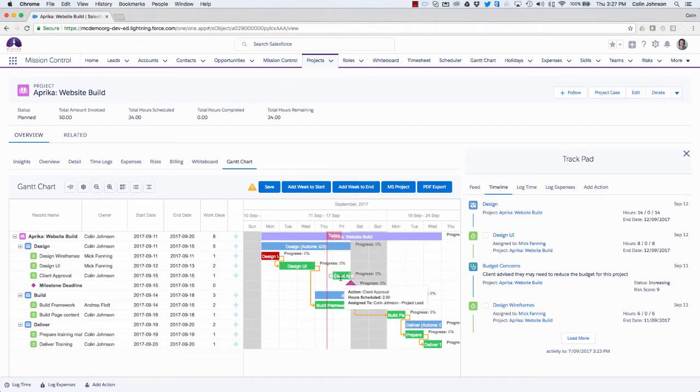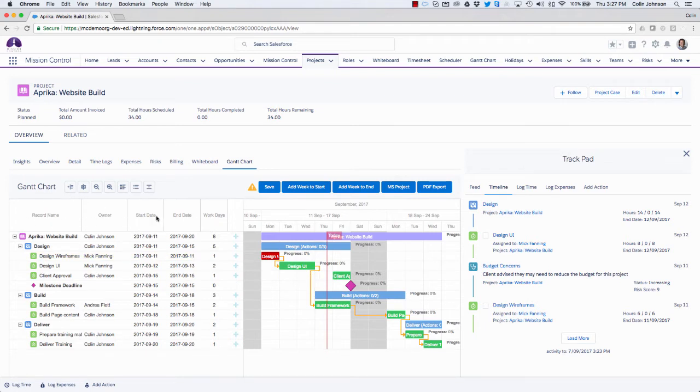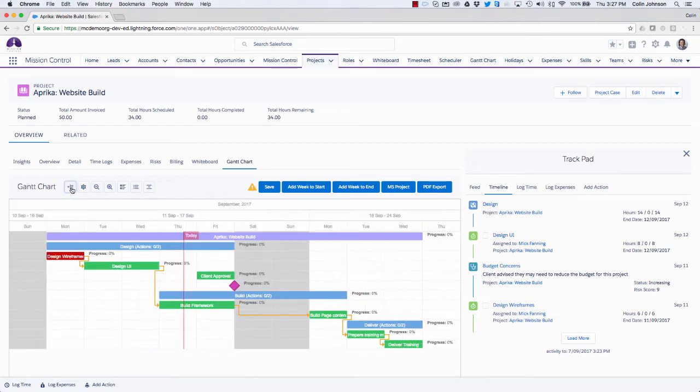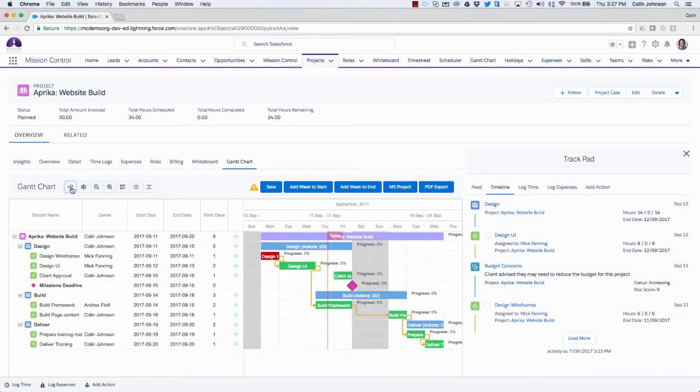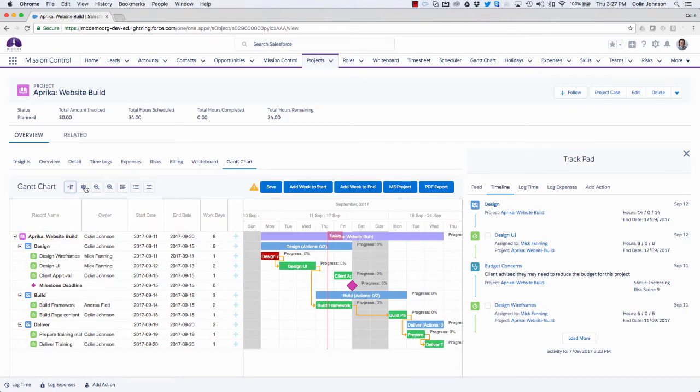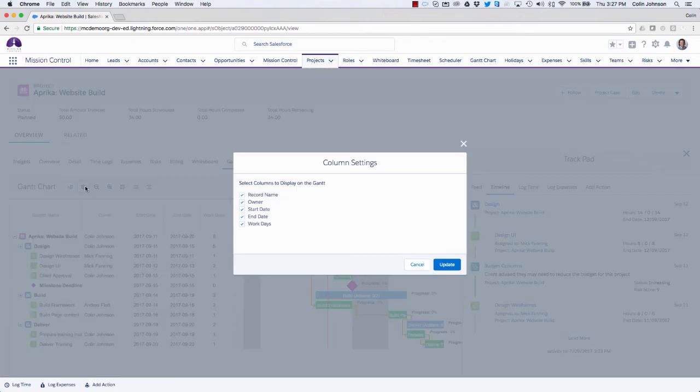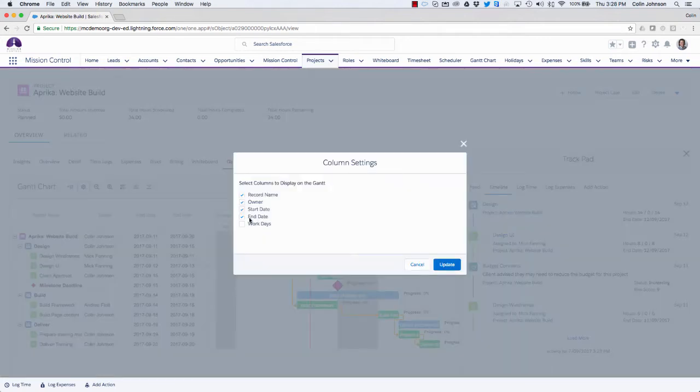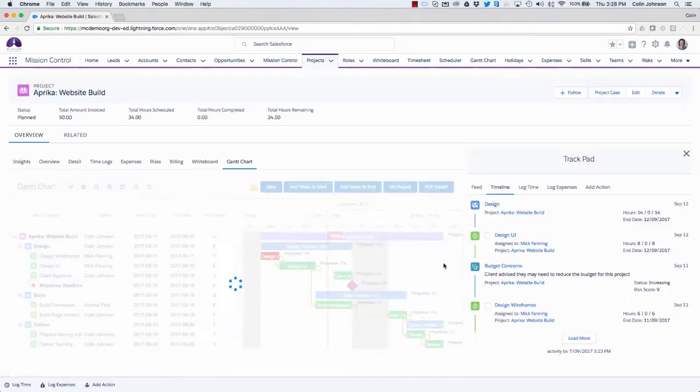Now a few other things that you can do from the Gantt chart. So over here, you'll see we're looking at the data table section where we can see some key fields. Now, if I don't want to feature that data table there, I can just collapse it just by clicking this button here. So I'm now just looking at the Gantt chart without that data table. If I want to bring it back, just simply click the button again. Now taking that one step further, I might want to look at some fields, but not all of them. So I have the ability to pick and choose which of those fields I want to display. So for example, I might not want to show the work days. So if I update that now, you can see that the work days column has been removed. If I want to add it back in, it's just a case of ticking the box and updating again.